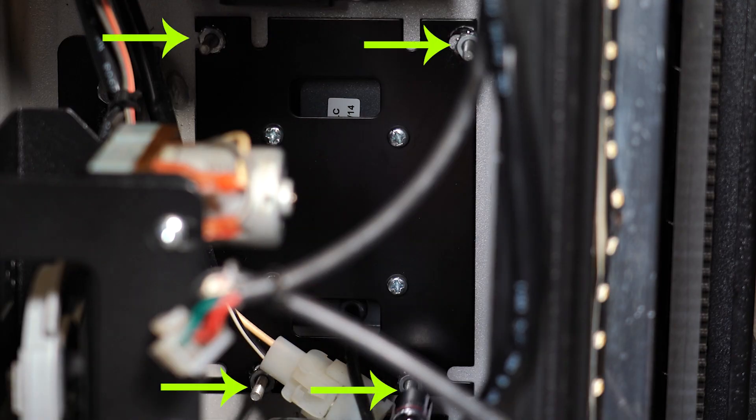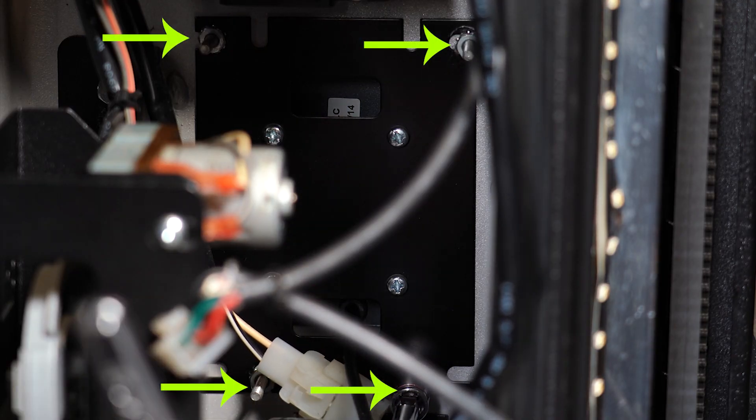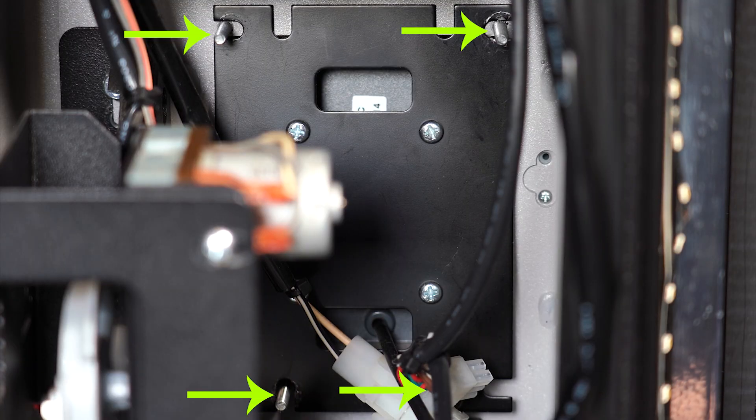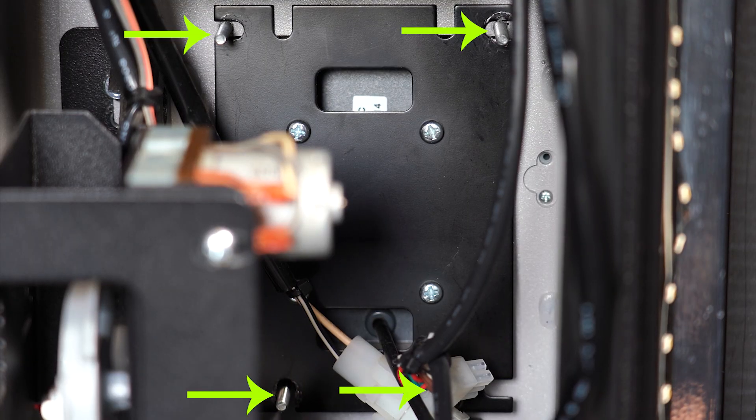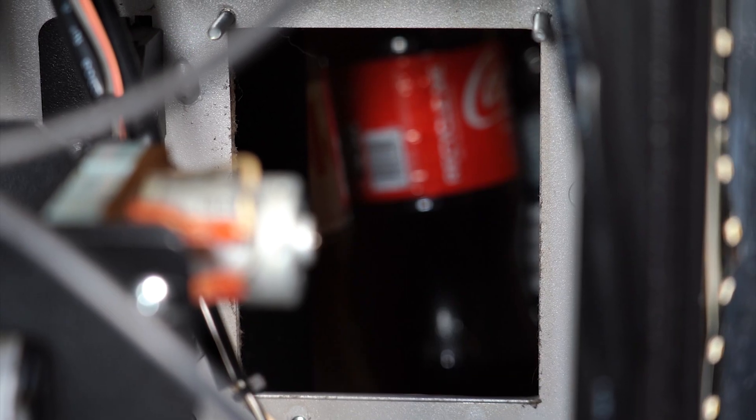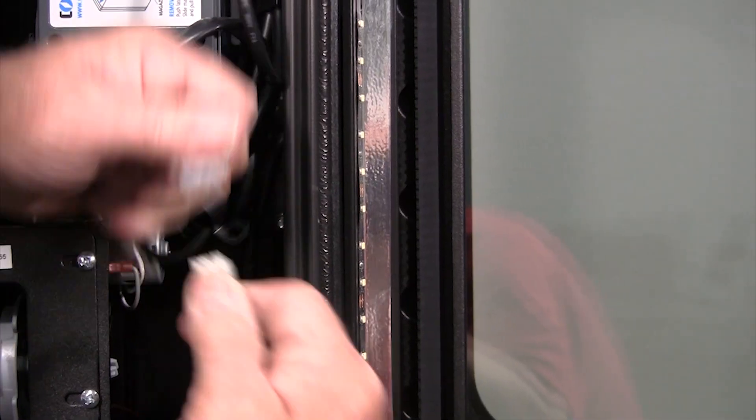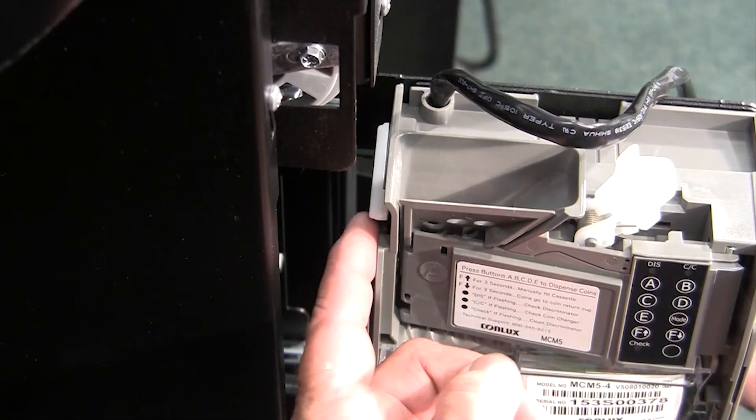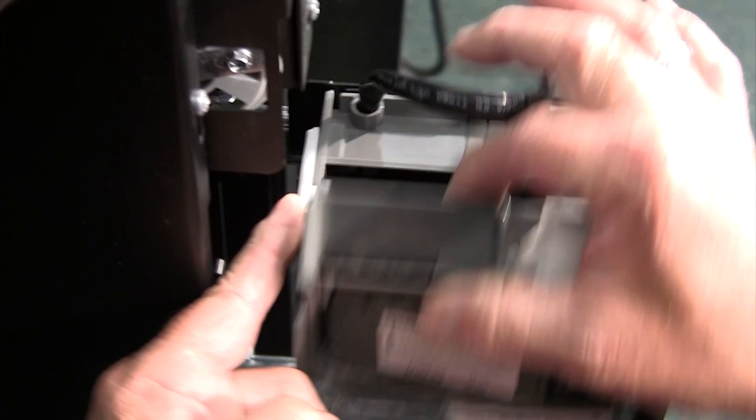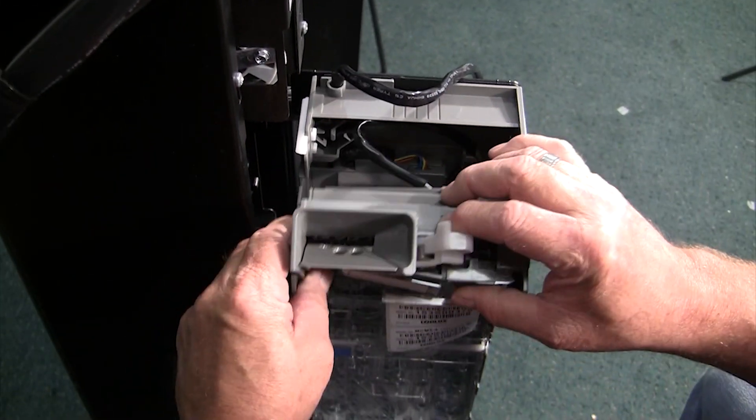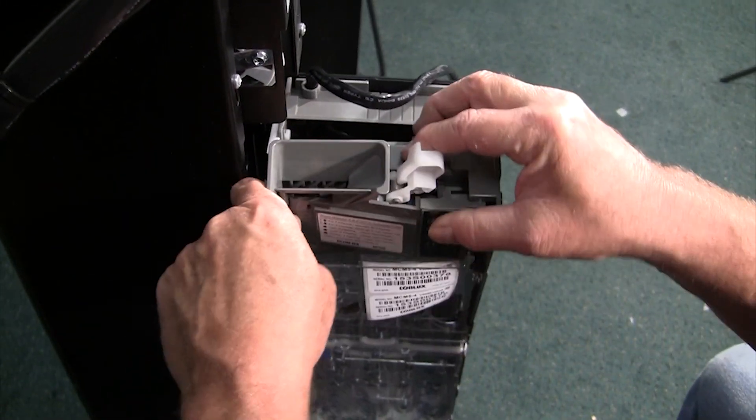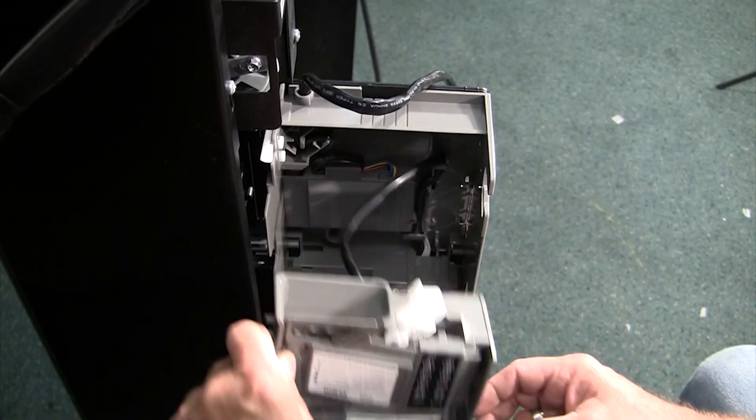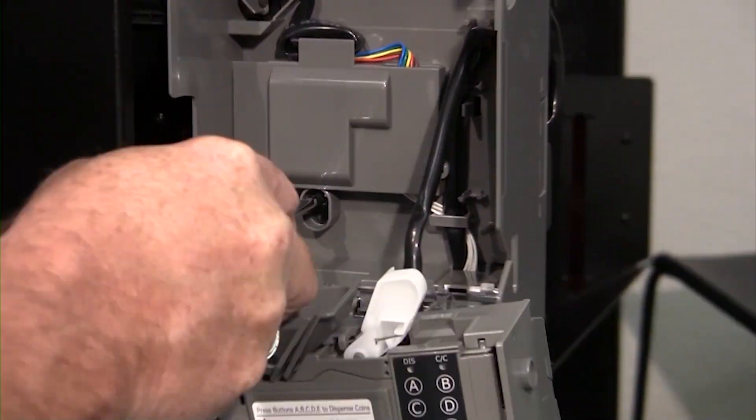You will need an 11-32 inch nut driver to remove the four nuts attaching the back plate to the card reader, then pull out the card reader through the back of the machine. Some machine models may have a slightly different layout behind the door and may need the removal of the coin mechanism mount or coin chute or other adjustments to remove the card reader.